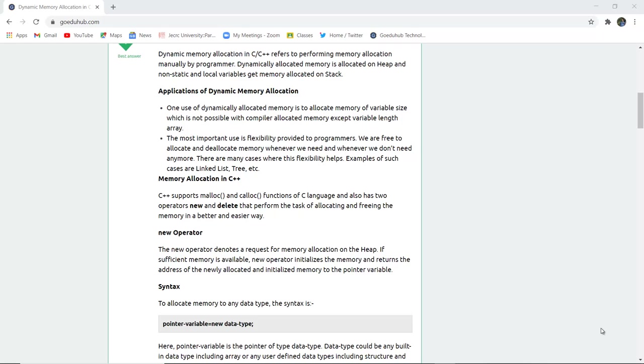Applications of dynamic memory allocation include allocating memory of variable size, which is not possible with compiler allocated memory except variable length arrays. The most important use is flexibility provided to programmers. There are many cases where this flexibility helps, such as linked lists and trees.